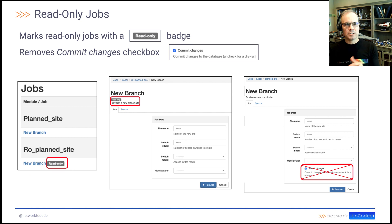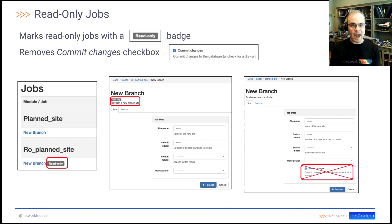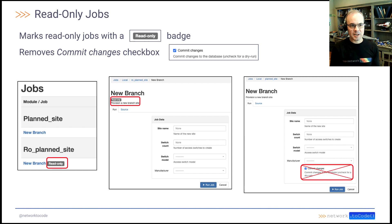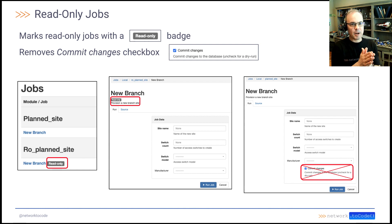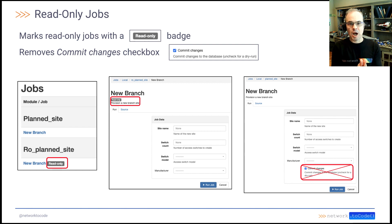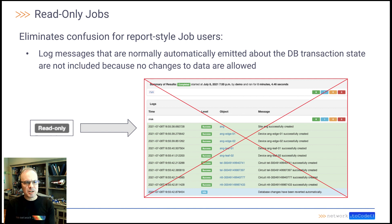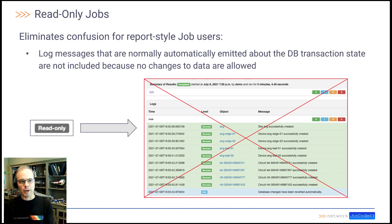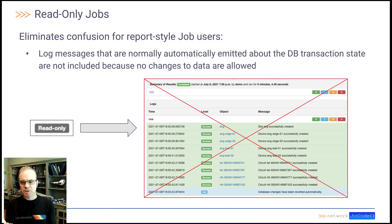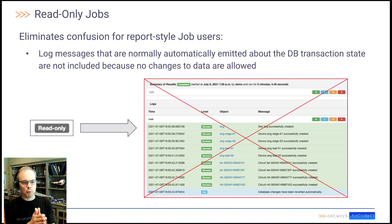This is indicated by a couple of things. First of all, whenever you see the job, it'll have a read only badge right by it. Additionally, one of the cool things here is when you're going to execute the job, it removes the commit changes checkbox. Because by default, a read only job is not going to make any changes to the database. This read only job also eliminates any confusion for report style job users. Because prior, when it was just executed as a dry run, you would get all these log messages about changes to the database and then a rollback. These messages go away when you execute a read only job.